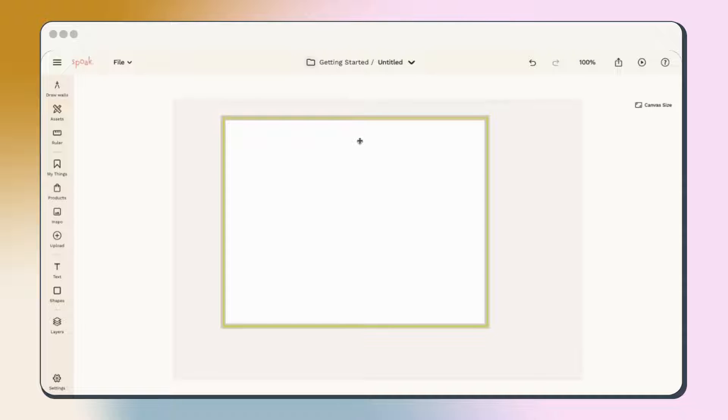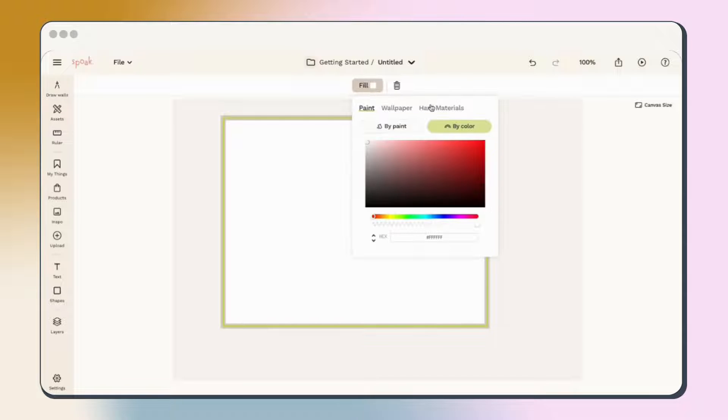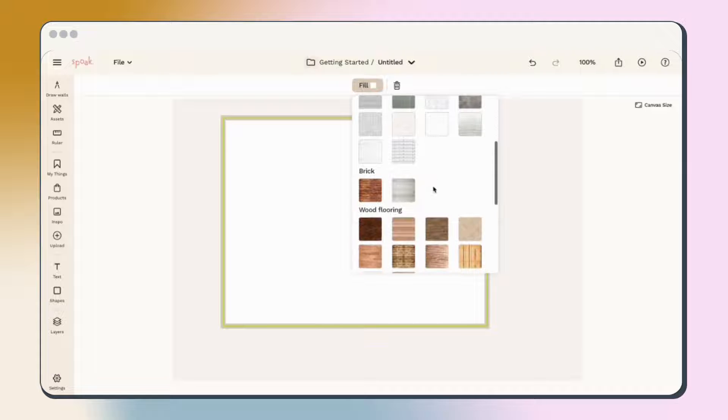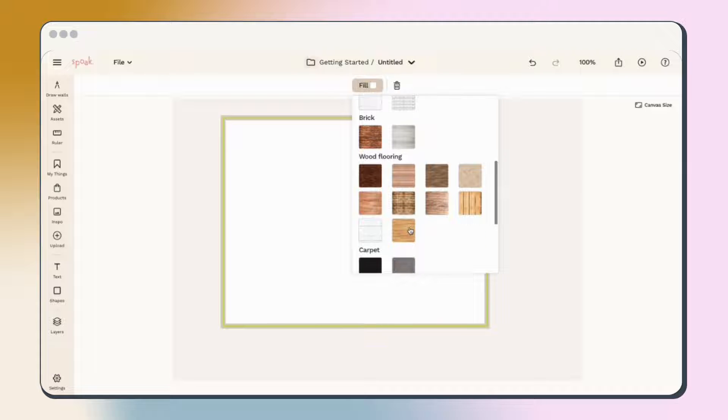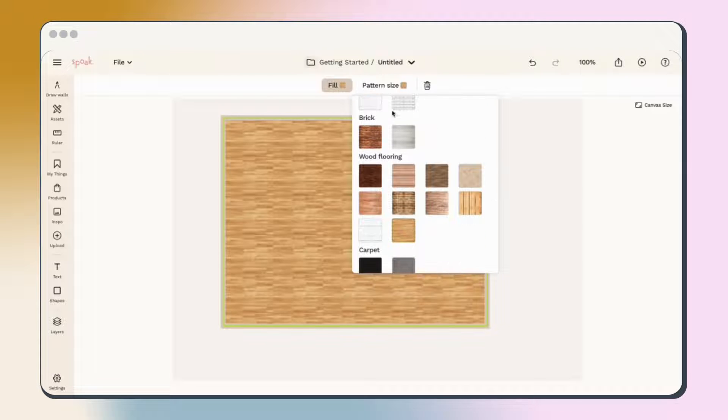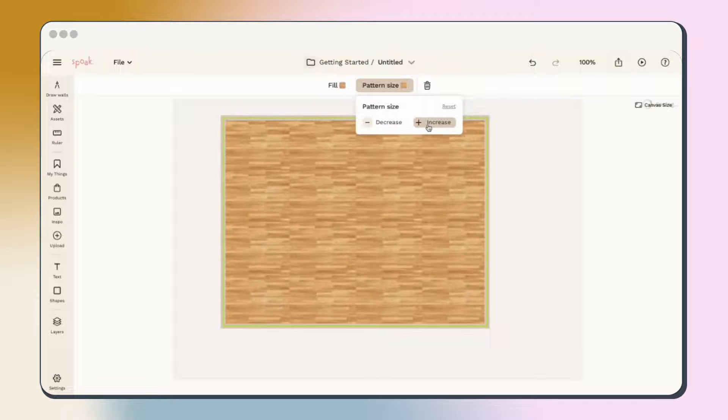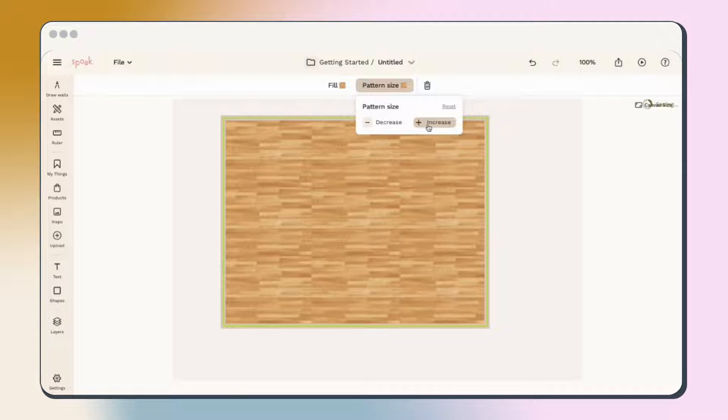If you click anywhere inside the room, you'll see the Fill option come up. From here, you can add a background color or hard material like flooring to your plan. Use the Pattern Size option to increase or decrease the scale of your pattern.